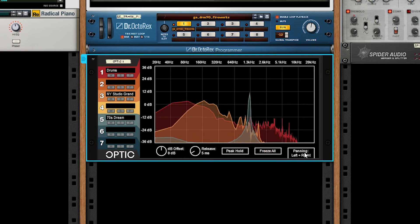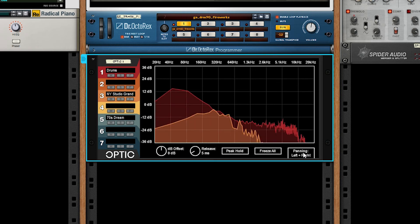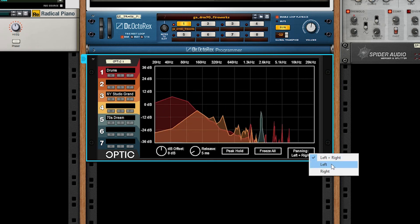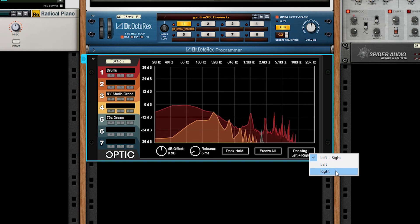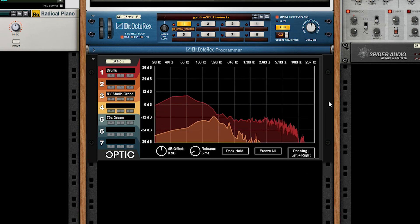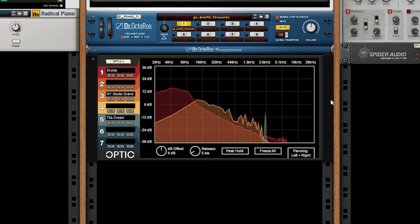And then finally, we have the panning setting, which lets you observe just the stereo or just the analysis for the left or right field. That concludes it for the front of the device. Let's move on to the back.